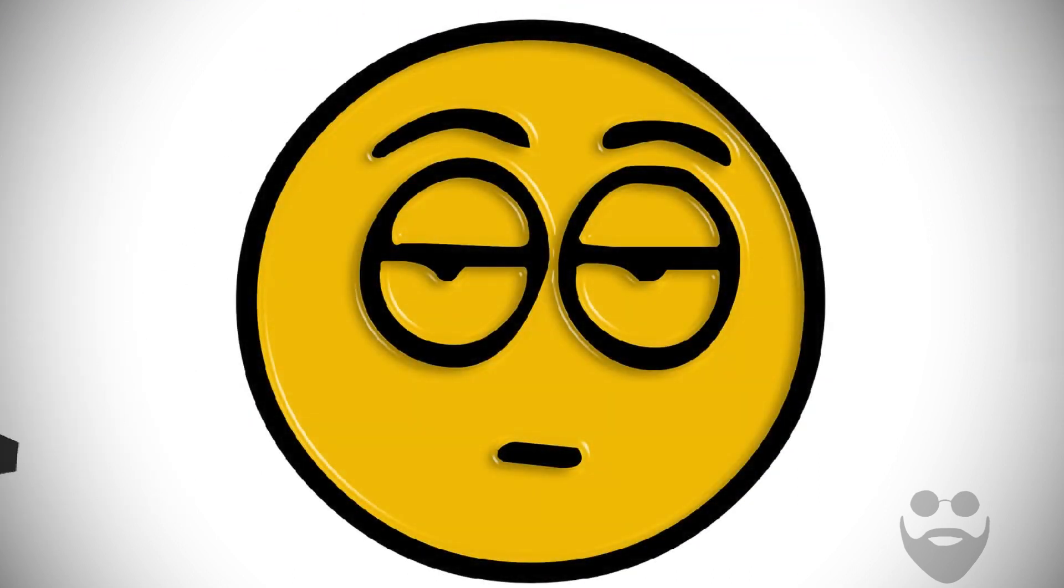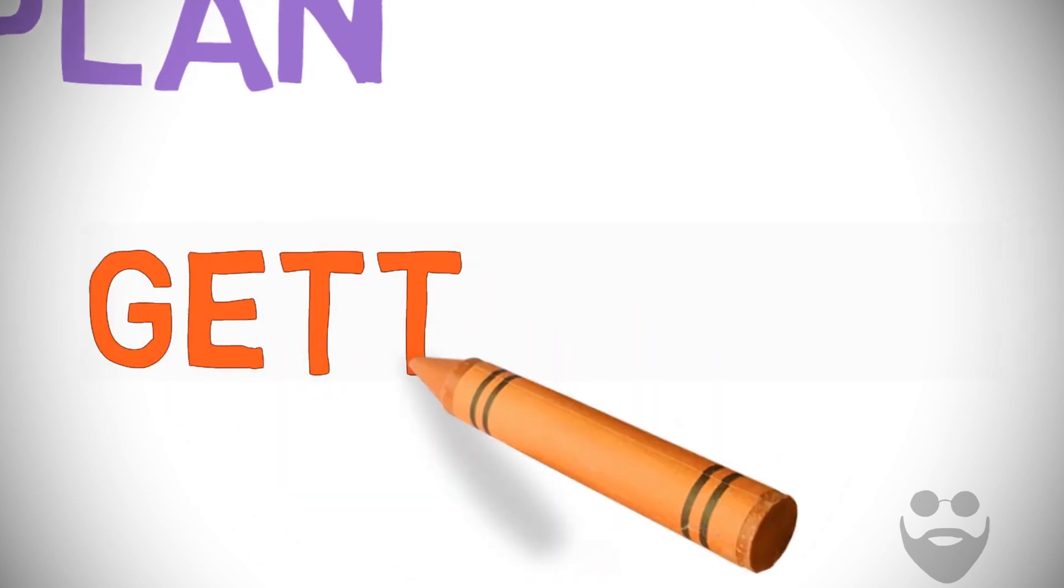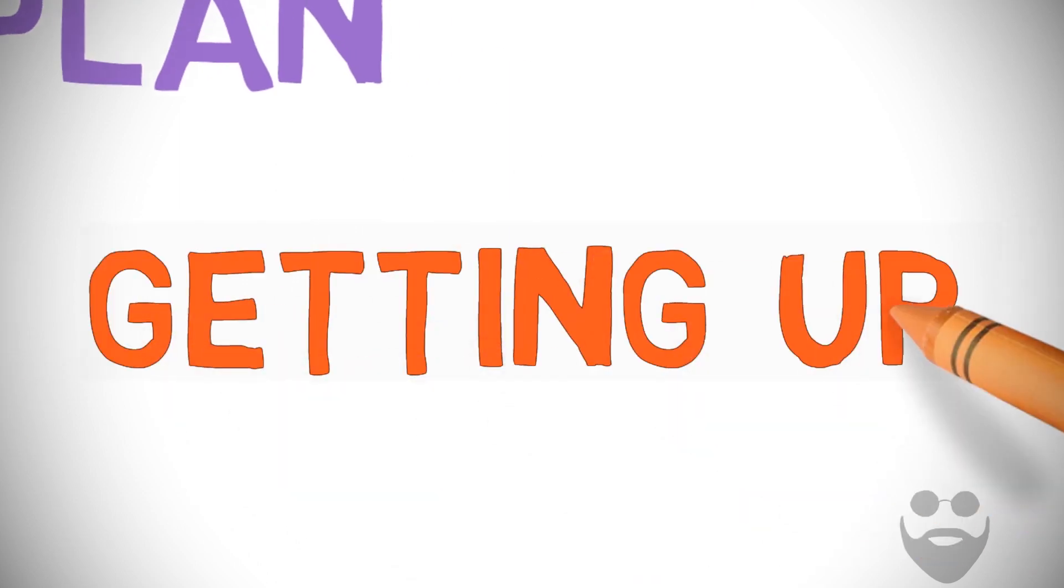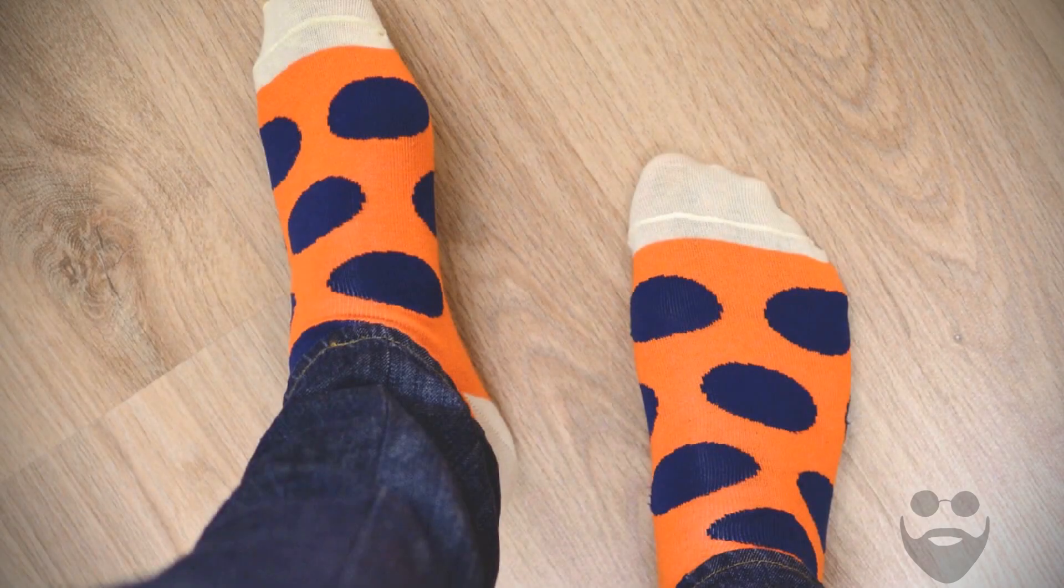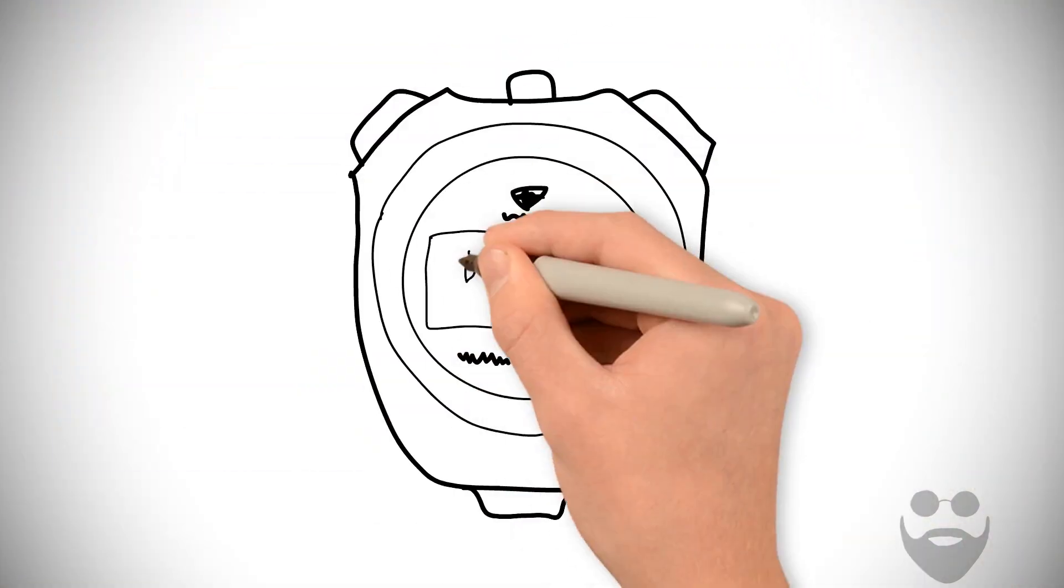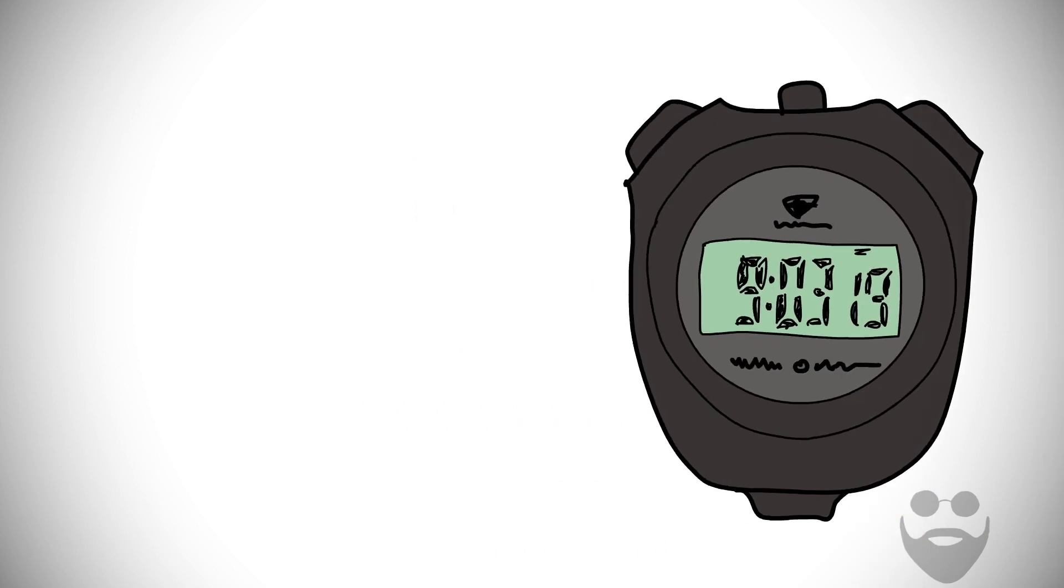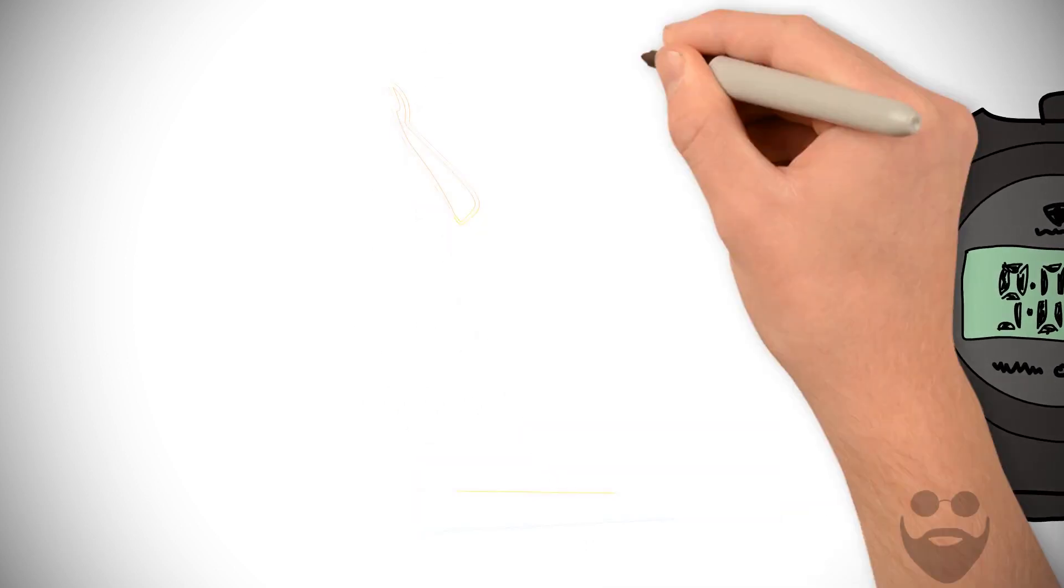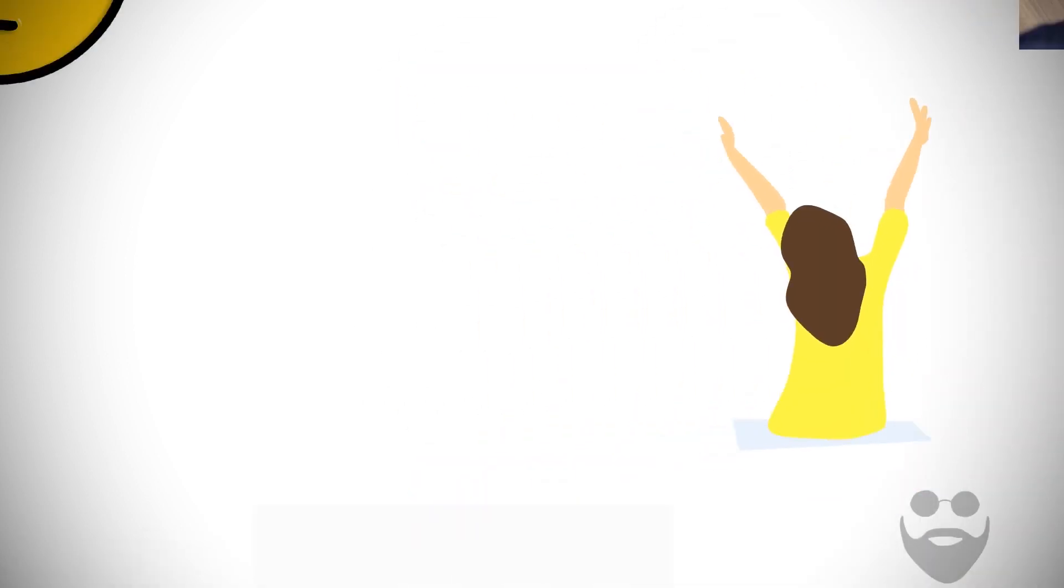But it's particularly important here since your sleepy little brain is going to try and bargain its way out of getting up. Knowing exactly what you're going to do once your feet hit the floor will give you a huge mental edge over the snooze button. This is how to wake up earlier in the morning.